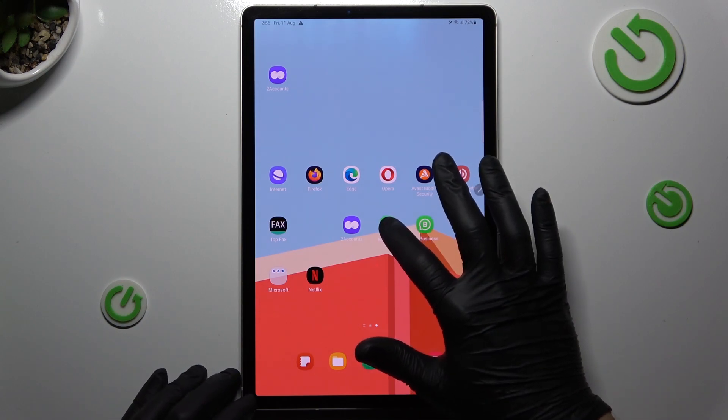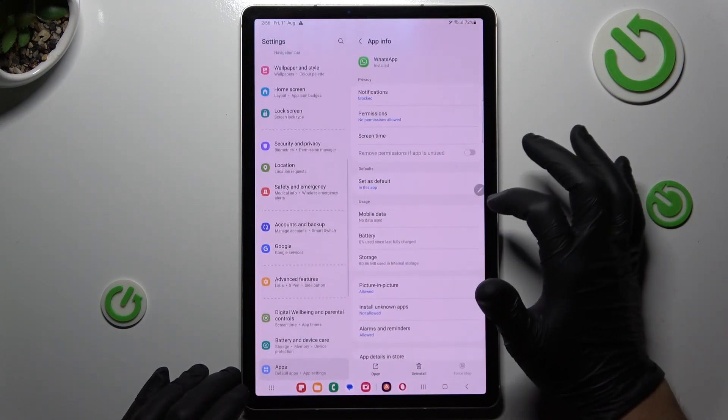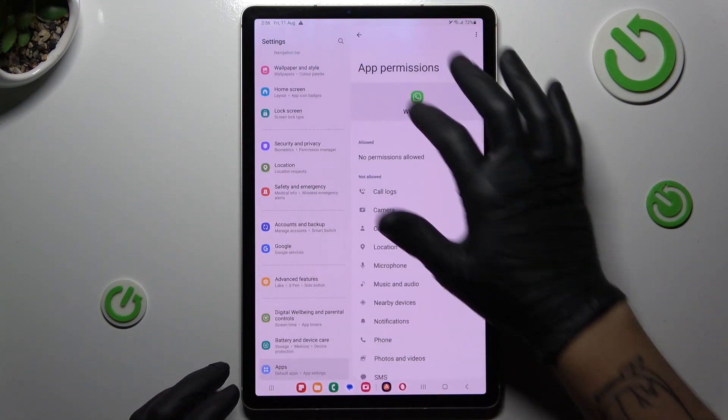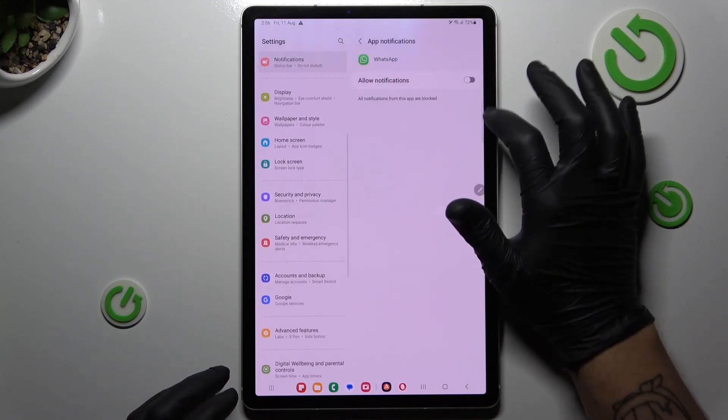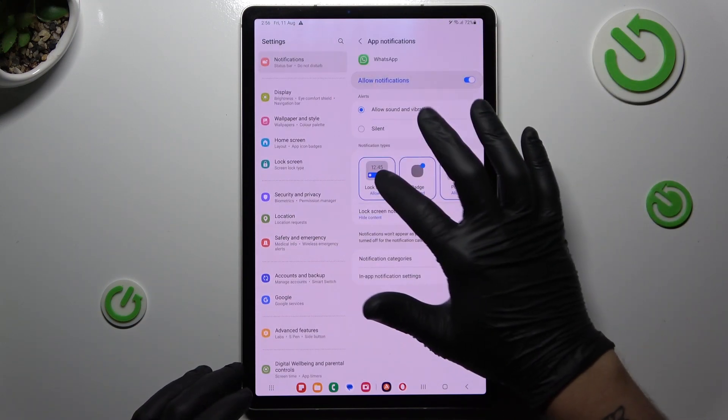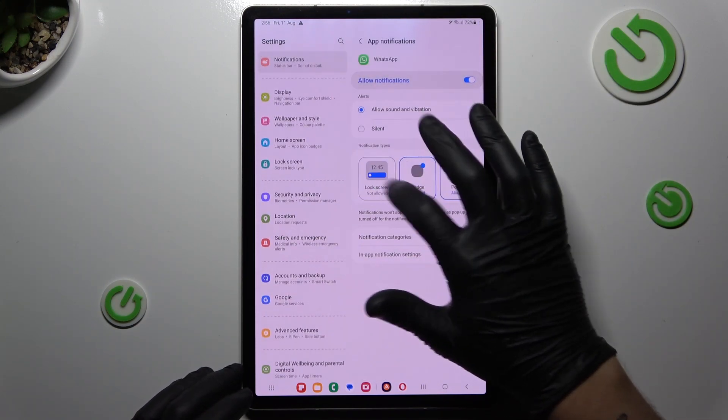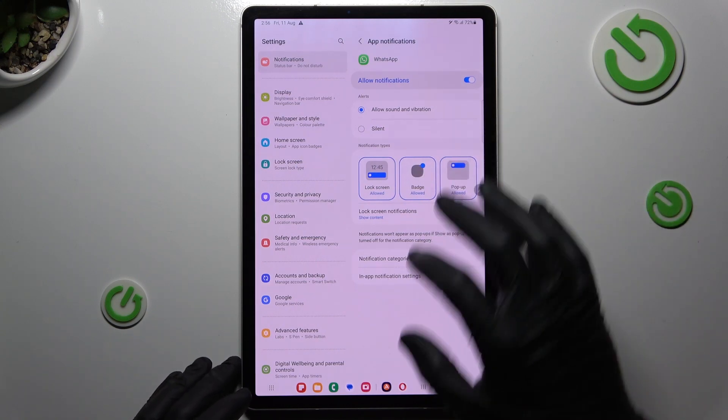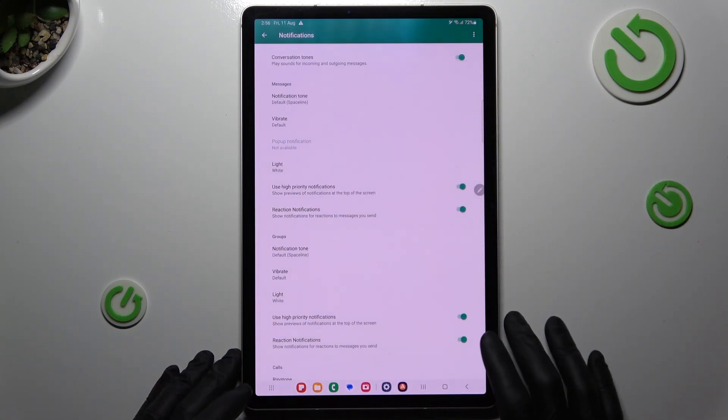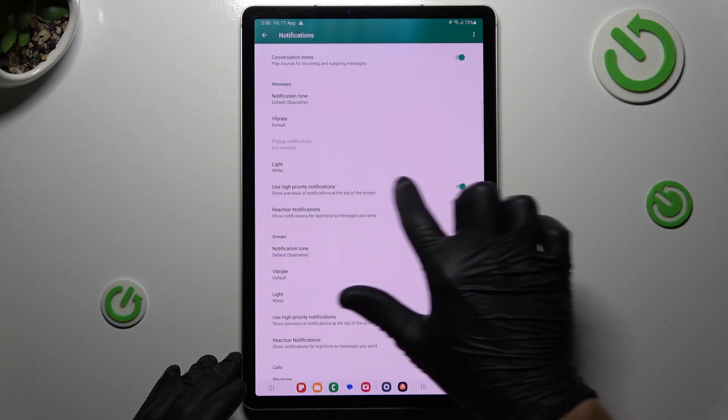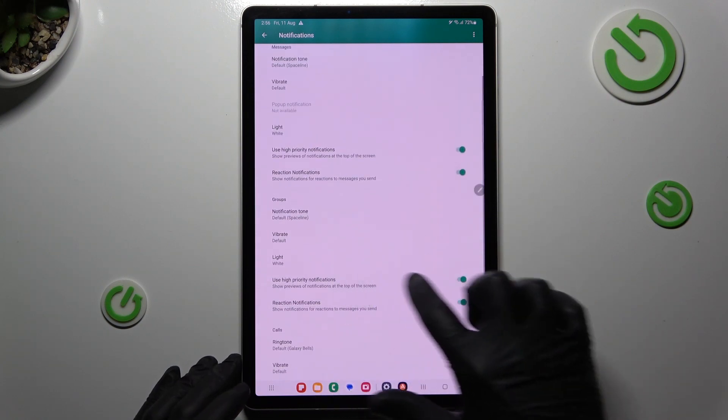After that, hold your finger on the WhatsApp icon and tap on the info icon. Now go to the notifications. Of course, you have to turn them on for all of the notification types. Open the notification settings and turn on the alerts here and here.